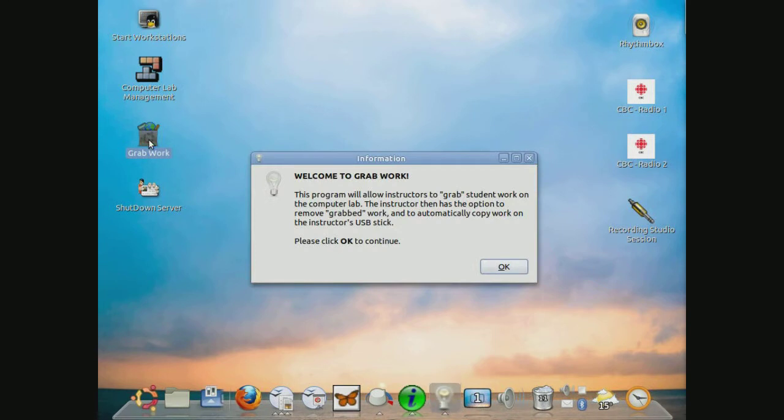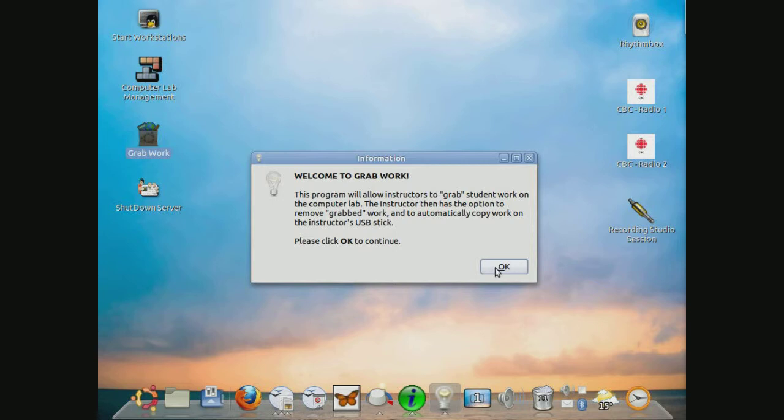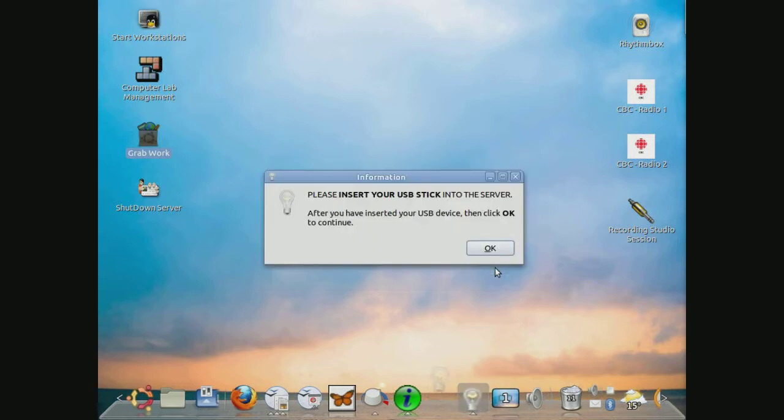You may be required to type in the same password that allowed you to log into your teacher account. Once you've done that, you're given a welcoming screen that talks a little bit about the purpose of this program. Clicking on OK asks you now to insert your USB stick into the computer server.